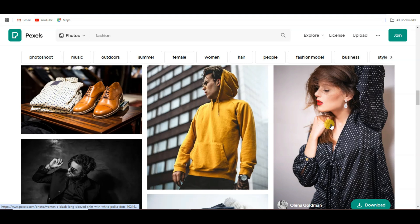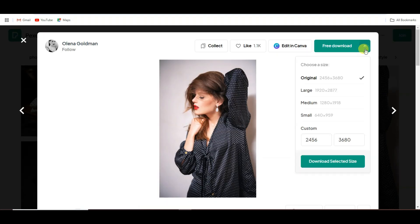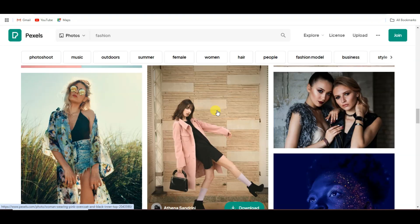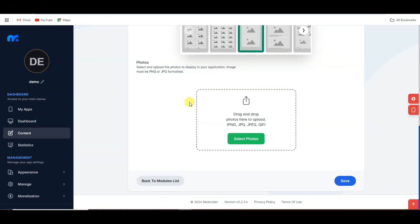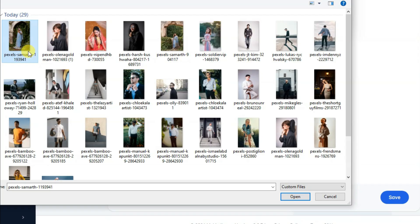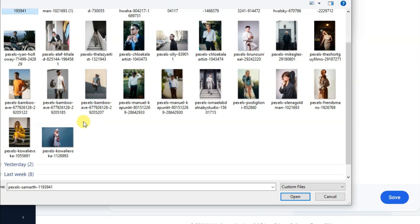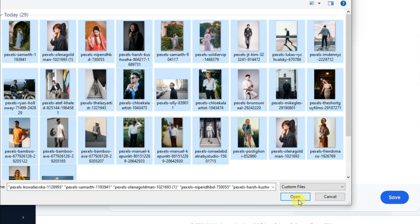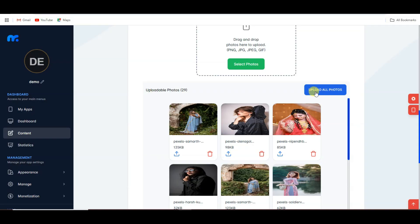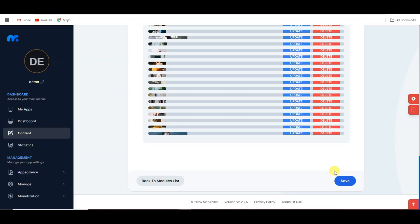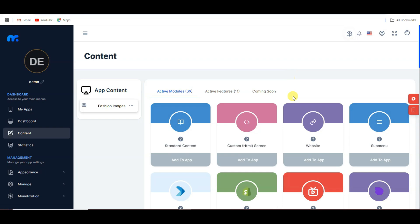For example, I'm going to download this image. Click here, click on this icon, select any image size, and click the download button. You can download hundreds of images from the Pexels platform. Now go back to the platform, click select photos, select all of the images, click open, click upload all photos, and click save.